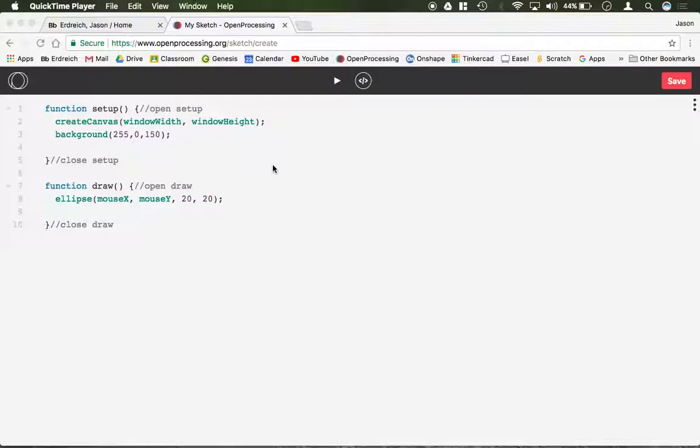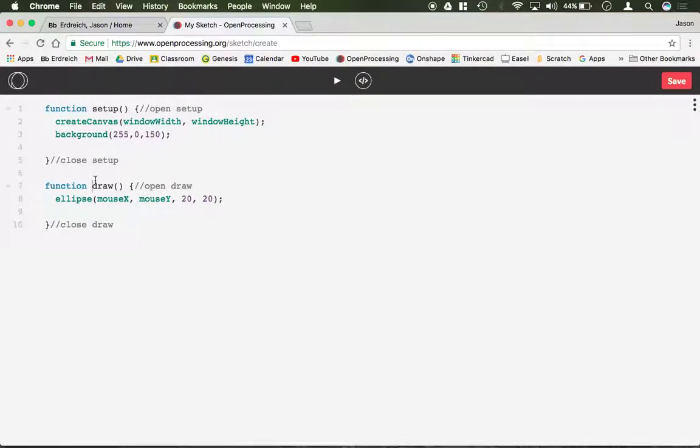In this video, I'm going to define the difference between function setup and function draw. Both setup and draw appear by default whenever you create a new program, and that's because you need to have function setup and function draw. In later videos we're going to talk about creating new functions, but it's important that you always have the setup function and the draw function in this order, setup before draw.